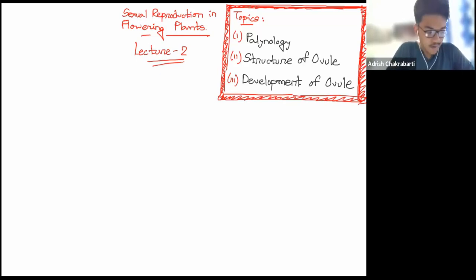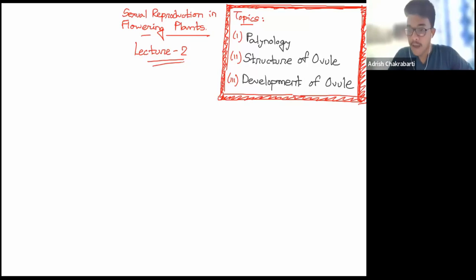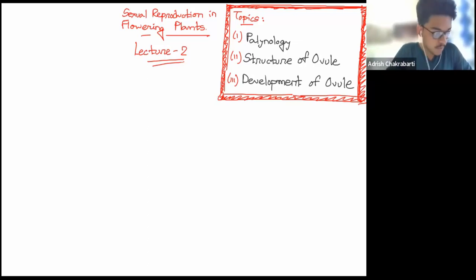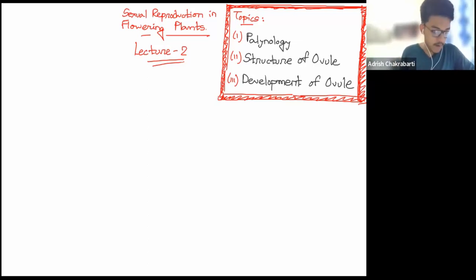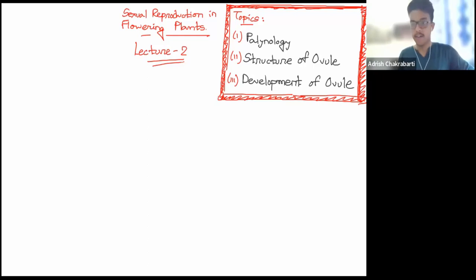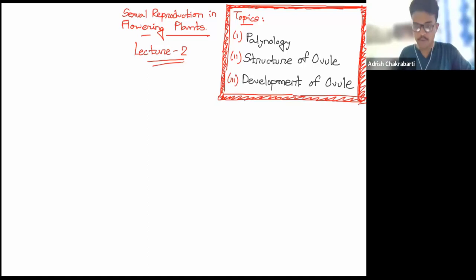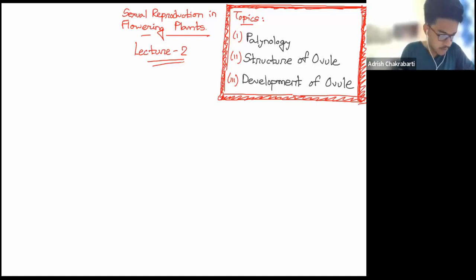Microsporogenesis — you should remember that the diploid microspore mother cell undergoes meiosis to form microspores in the form of tetrads. This process is known as microsporogenesis, and we have studied about isobilateral tetrad and tetrahedral tetrad. Now we are going to quickly delve into that in a bit more detail and then proceed with palinology.